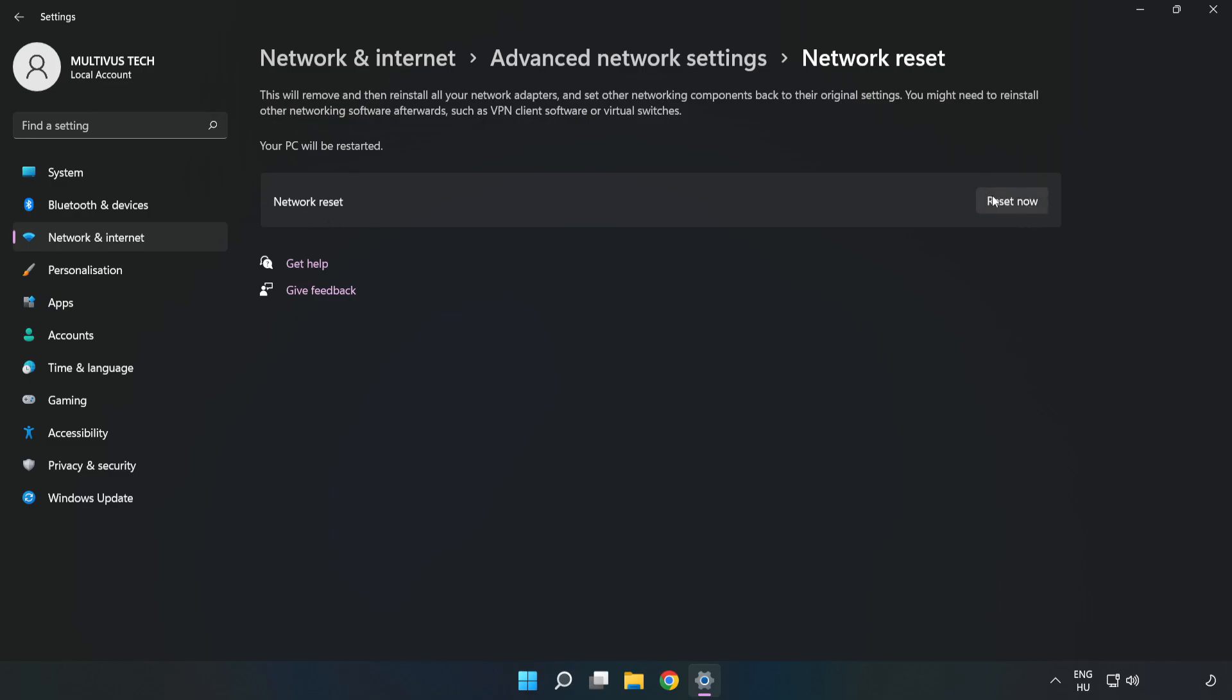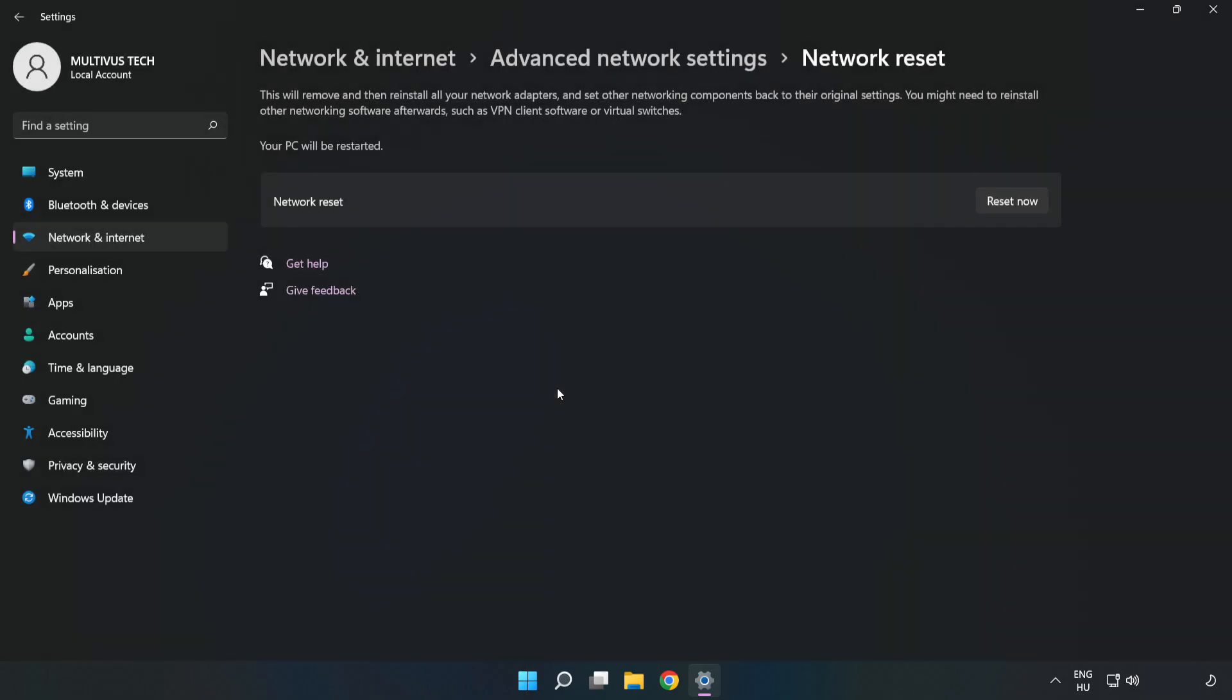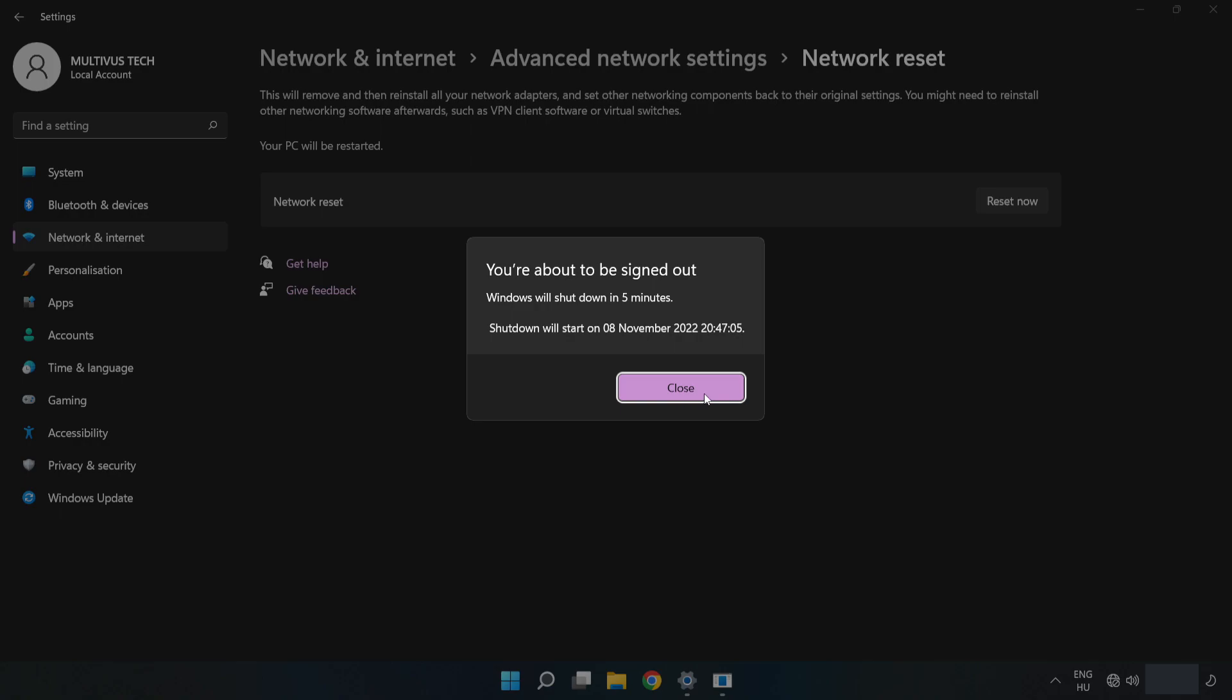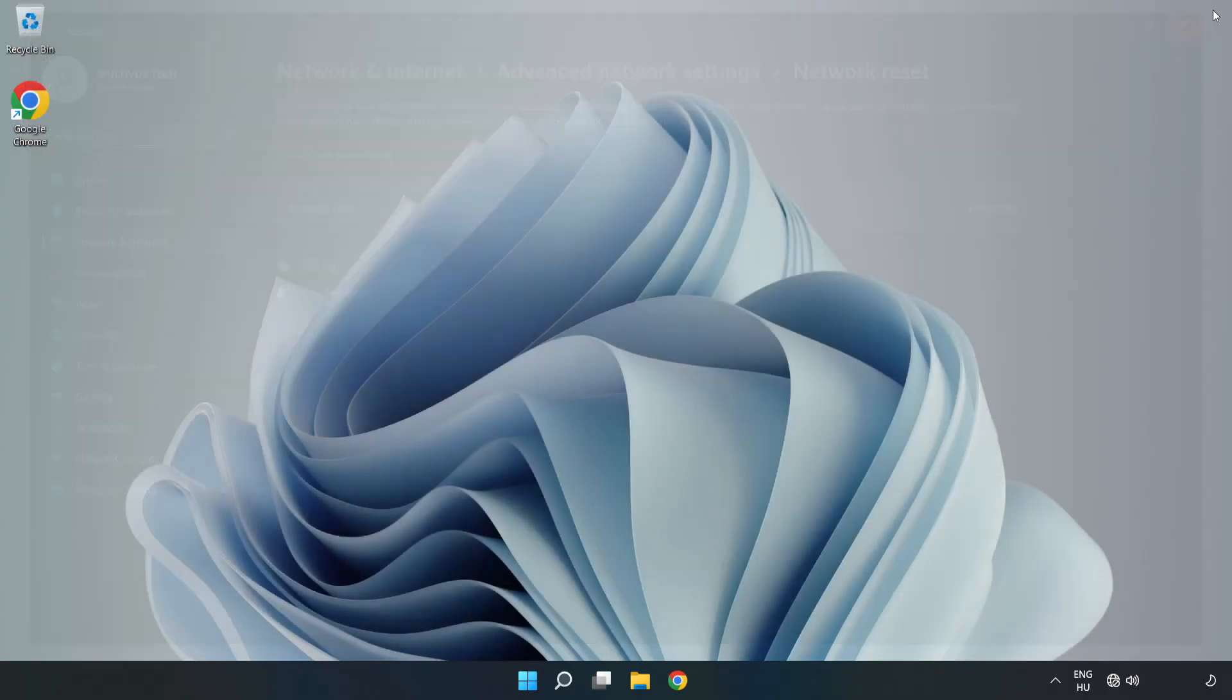Click Reset Now, then click Yes to confirm. Click Close, close all windows, and restart your PC.